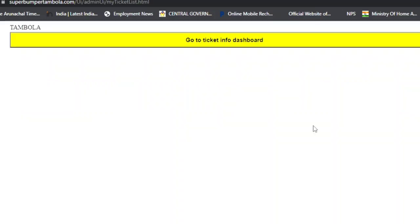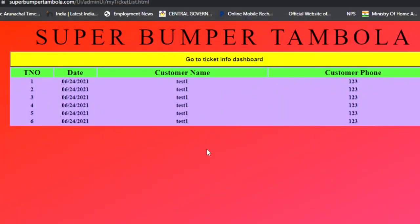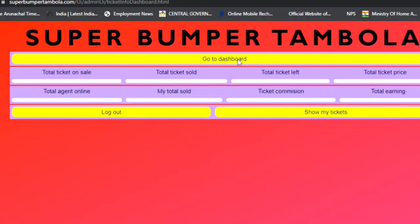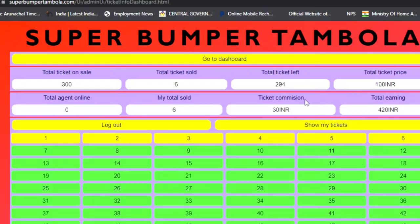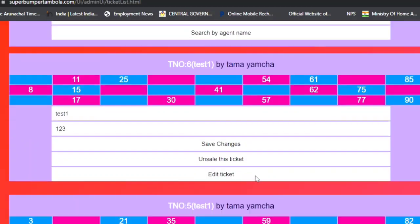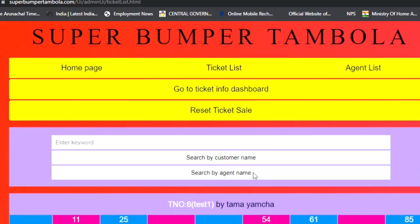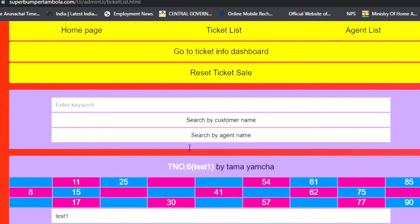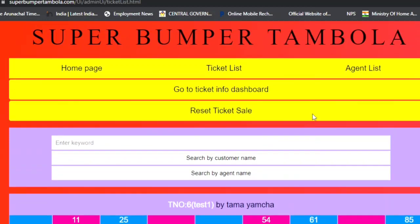Customers will not be able to book that ticket anymore. Click on 'Ticket List' and the recently booked ticket will appear in the list. To go back to the home page, click 'Go to Dashboard'. On the admin panel home page, you can see the recently booked ticket now showing in the ticket list panel. If you have many tickets, you can search by customer name or by agent name.